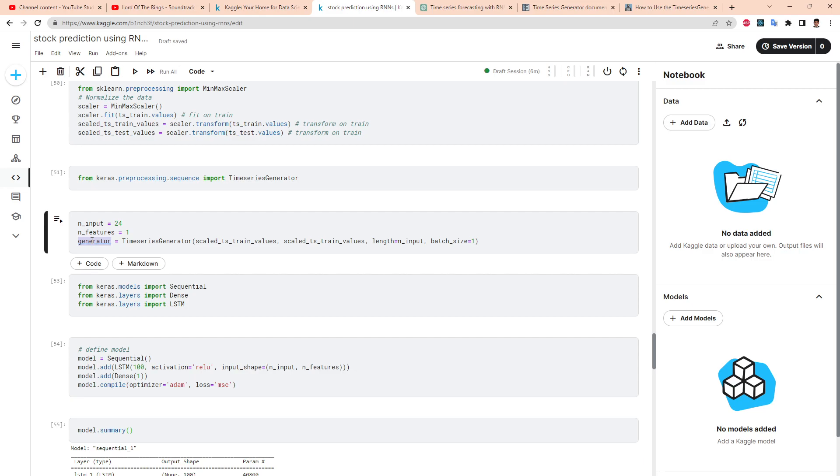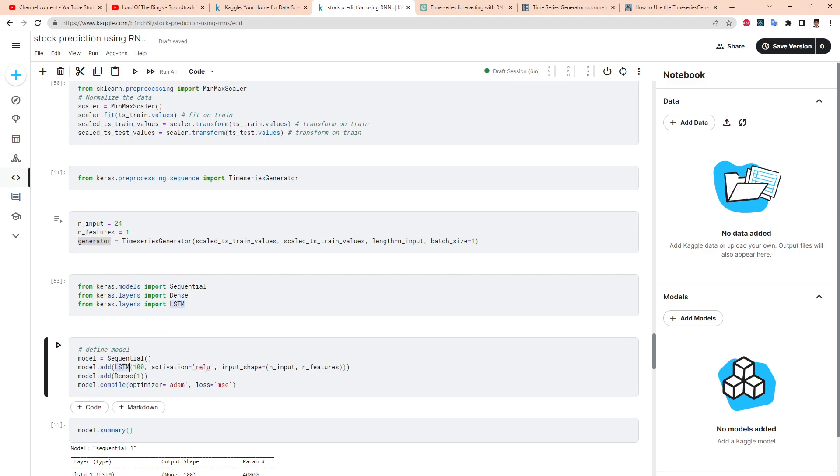We load our LSTM cell with activation as ReLU. It will take care of the vanishing gradients. For exploding gradients we need something called gradient clipping. I don't want to get too carried away, but ReLU is to take care of vanishing gradients. And we have to specify our input shape so that the matrix multiplication applies.